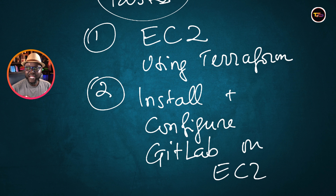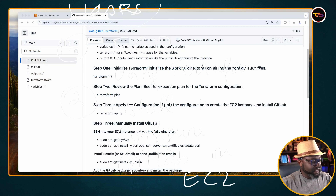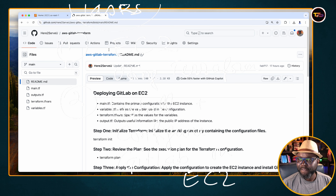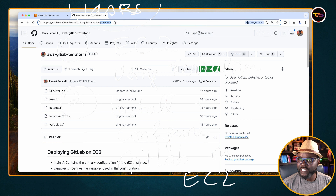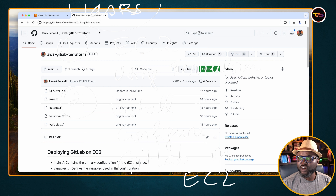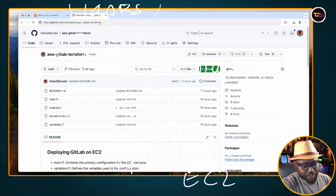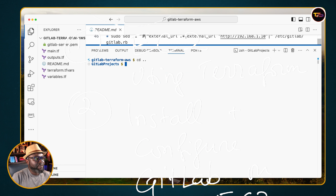Where do you get the code? You go to my GitHub repo — this is where you'll find the documentation. What you do is just git clone this repository onto your local machine, and I'm going to show you how you can do that.